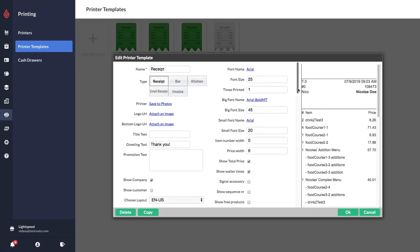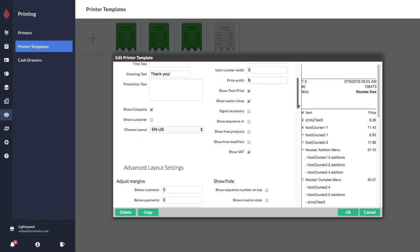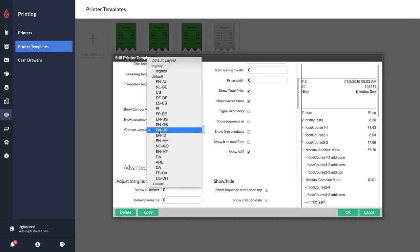We have a lot of different options that you can simply check on or off as you desire. Here you'll have an option for a layout so you can choose the layout that is best for your region. If you're not sure which layout to choose you can always contact support.